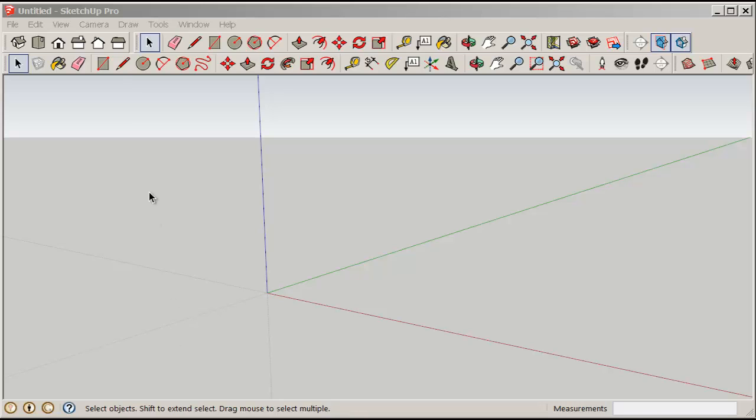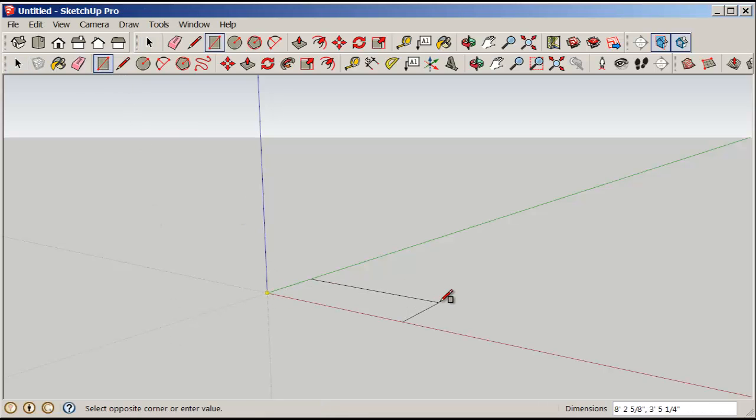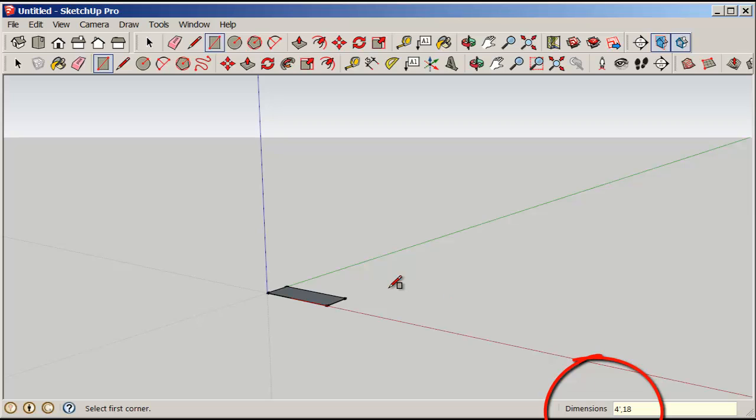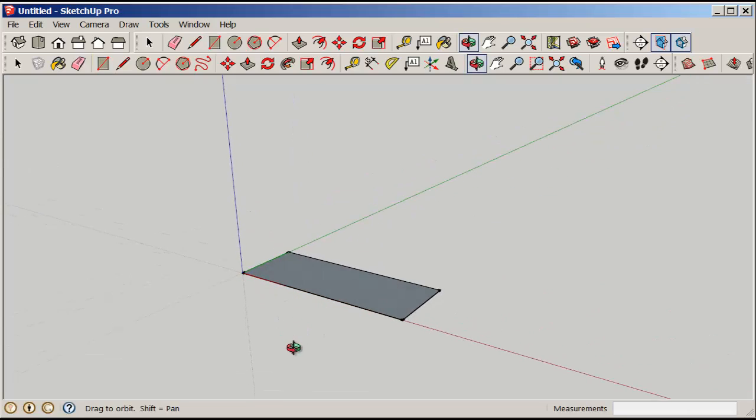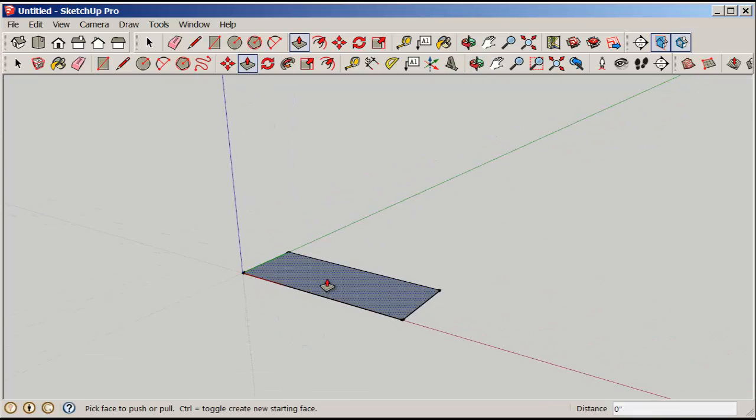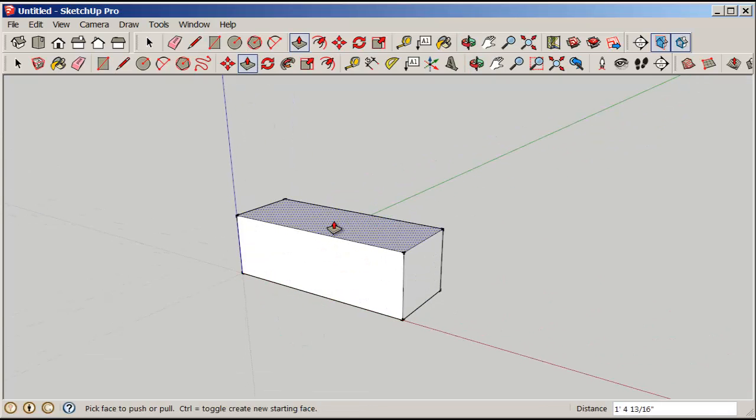Let's make a bookcase. Use the rectangle tool to make a rectangle that is 4 feet by 18 inches. Notice that I had to put a foot symbol after four because the default is in inches, so you don't need to type that symbol.